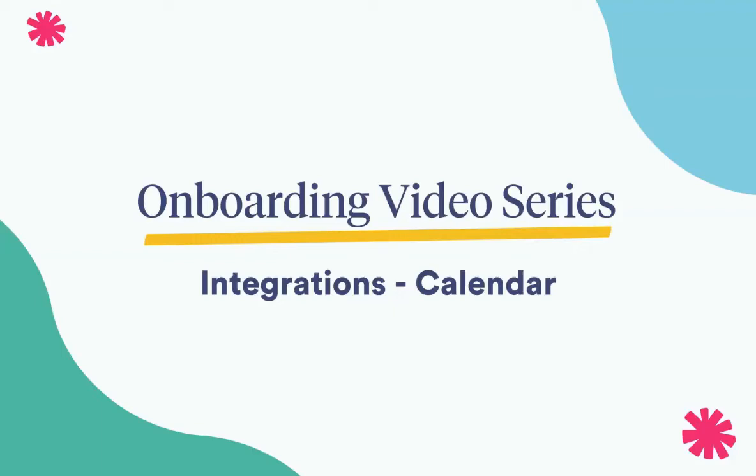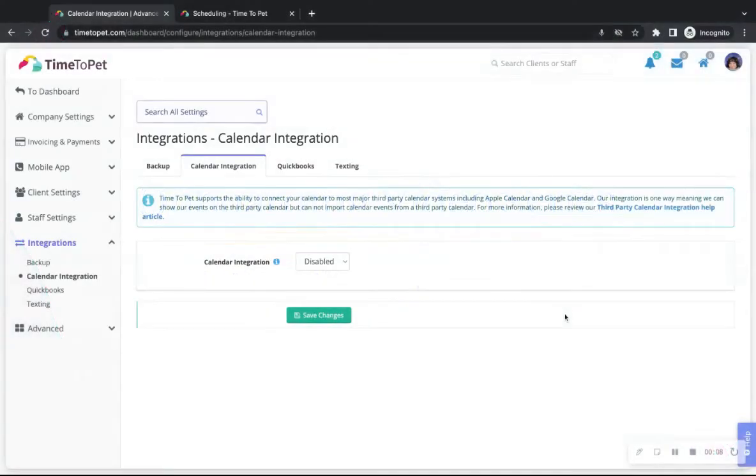Hi there, this is Courtney from Time2Pet and in this video we will be reviewing the calendar integration tab of the integration settings in your account.